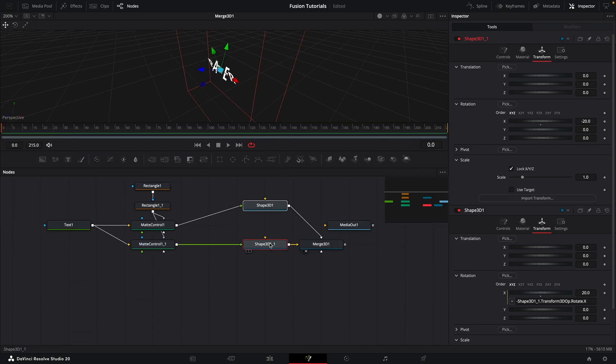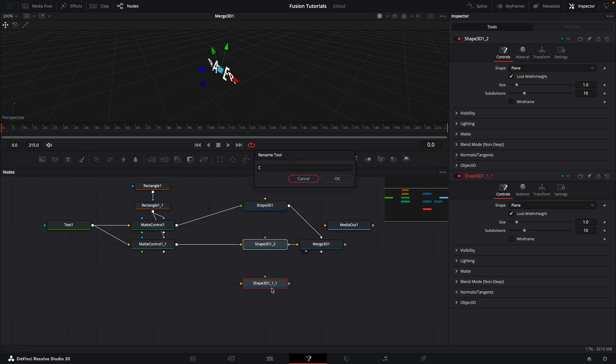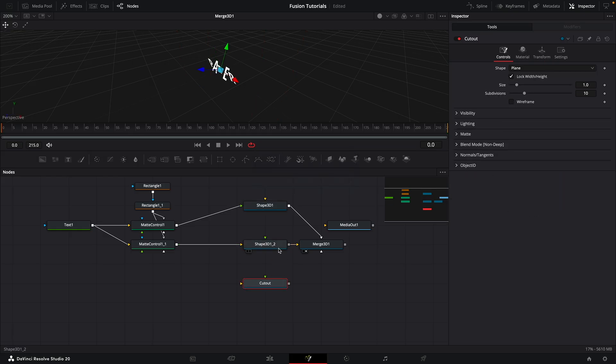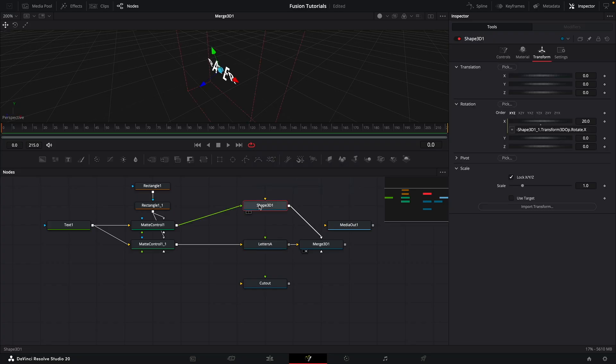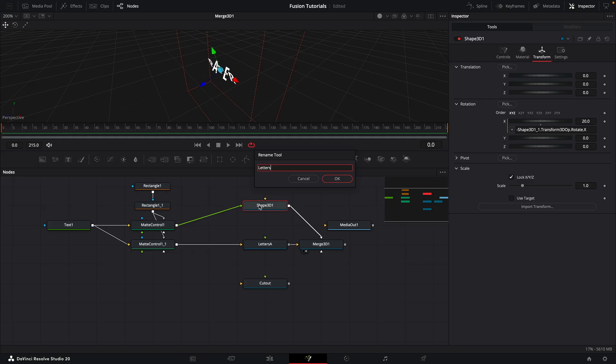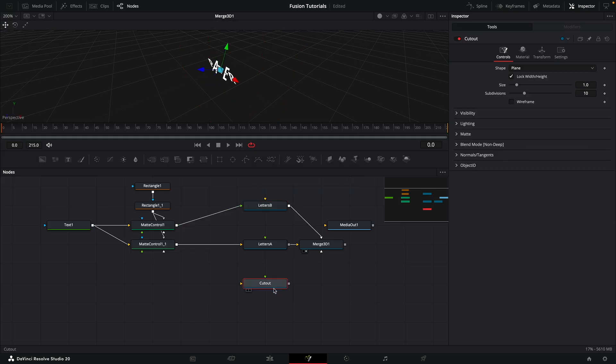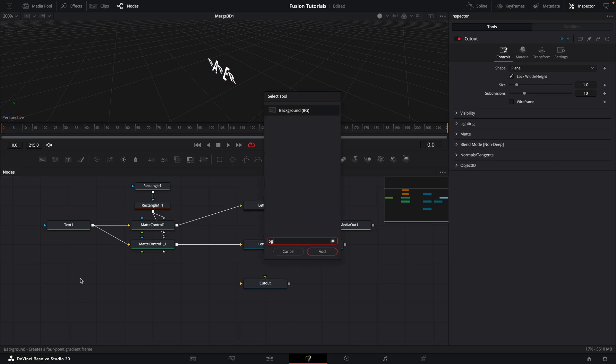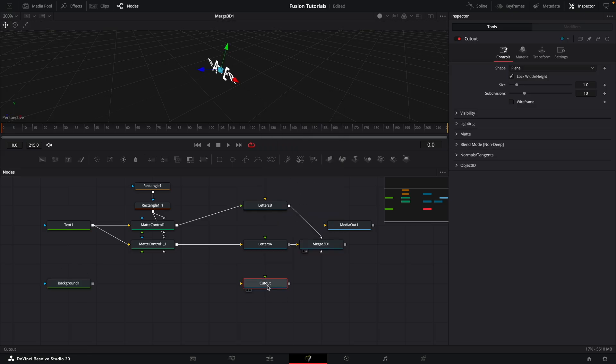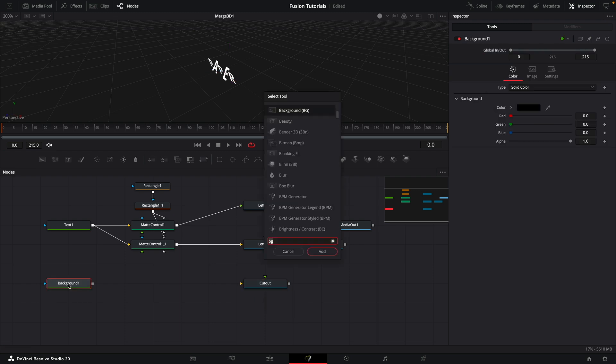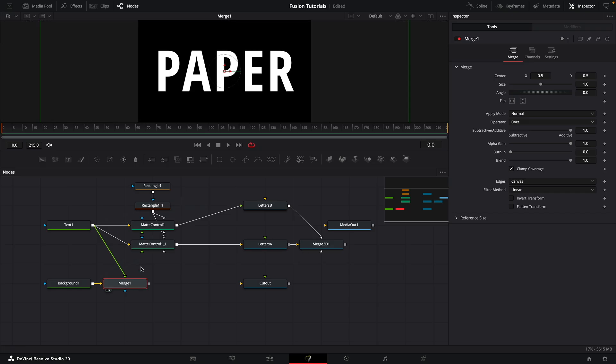Let's take our shape and paste it. I'm going to call this one cutout. Let's rename these two letters. So letters A and letters B. So then what I'm going to do is I need a fill for my cutout shape. So I'm going to create a background and add a merge to it. And then I'm going to take my text and add it to the foreground of the merge.